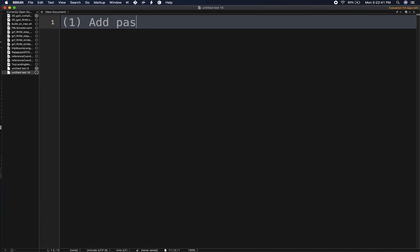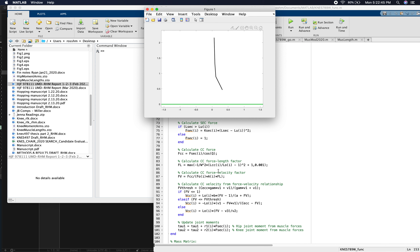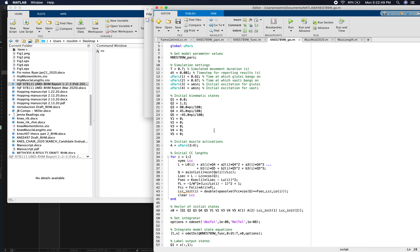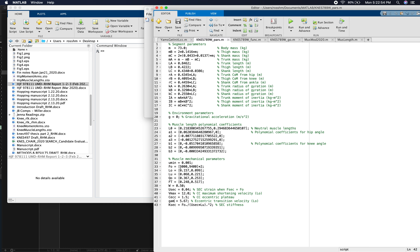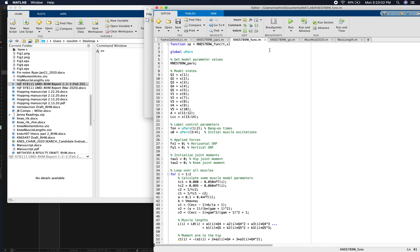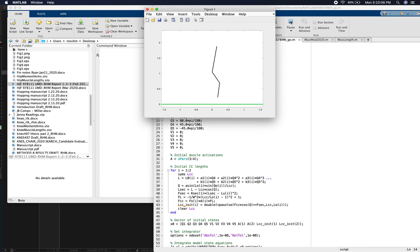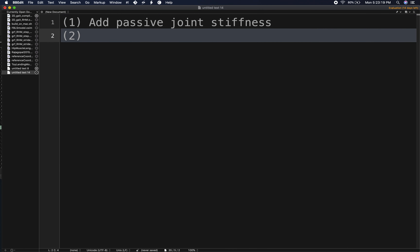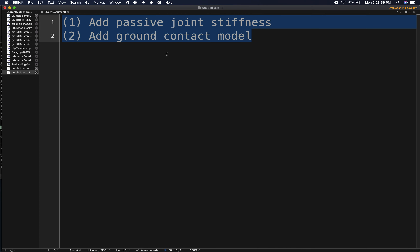Running the simulation with gravity on confirms the model still falls straight through the ground with nothing stopping it. So our two remaining steps are: first, add passive joint stiffness to constrain joint ranges of motion; and second, add a ground contact model so the model can interact with the ground. We'll cover those in the next video.